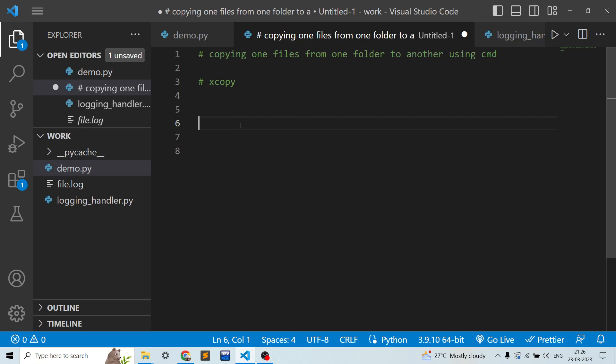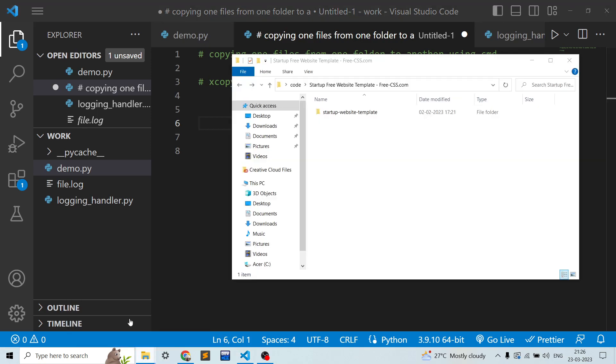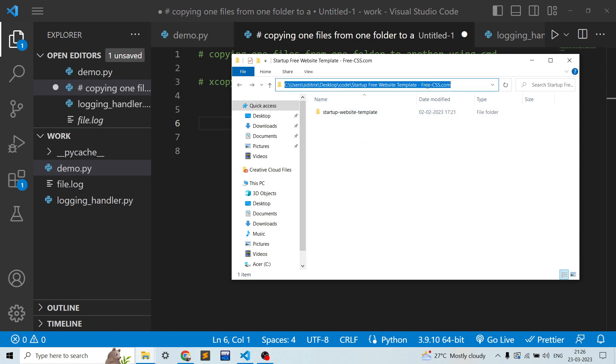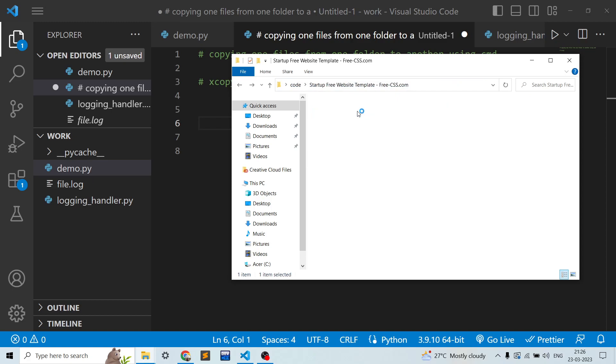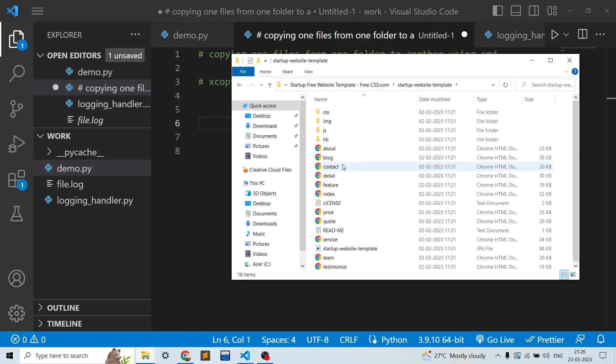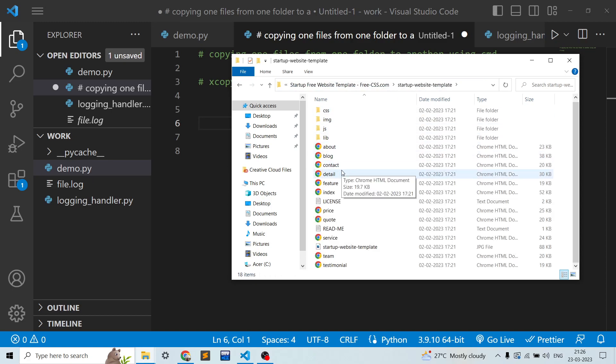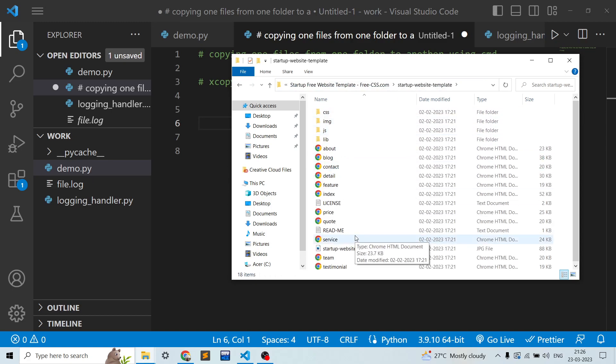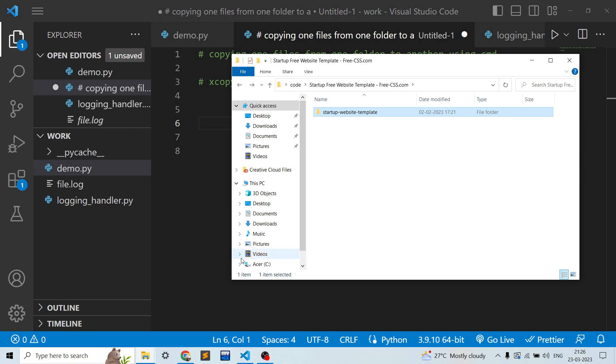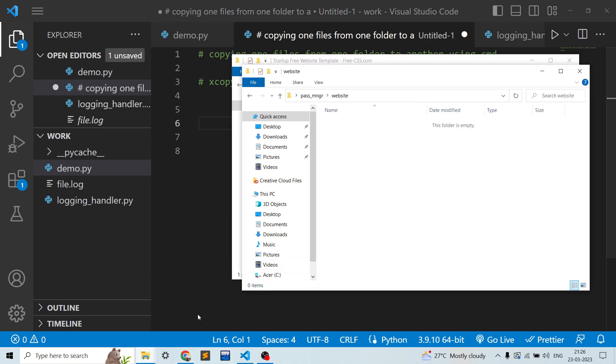To show you the live demonstration, we have two folders over here. One is this startup template website template that actually contains multiple HTML and CSS files in it, and there is one empty folder over here which I have created named website.